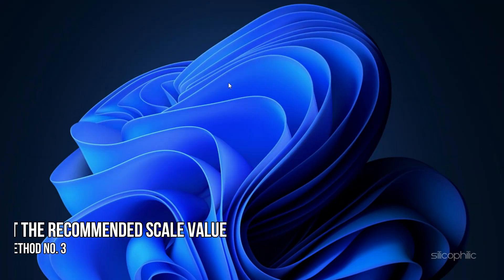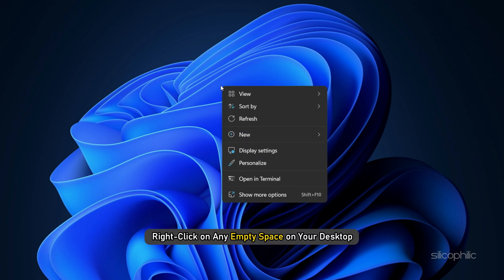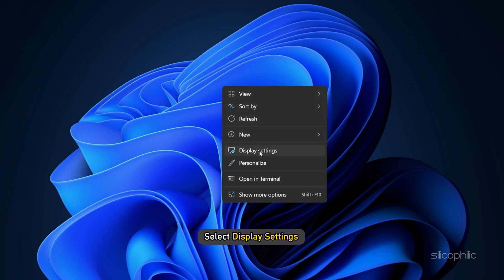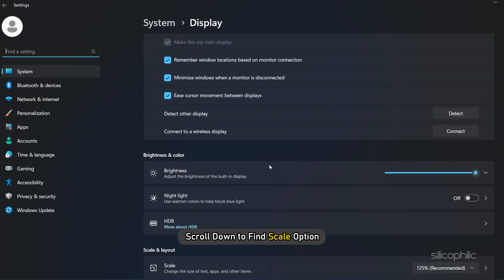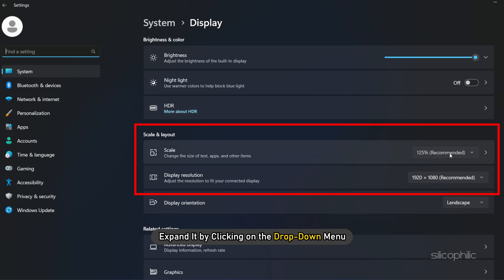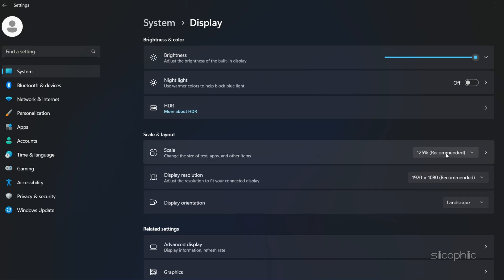Method 3: Another thing you can do is set the recommended scale value. Right-click on any empty space on your desktop and select display settings. Scroll down to find scale, expand it by clicking on the drop-down menu, and select the recommended value. Exit the window and see if this fixes the problem.